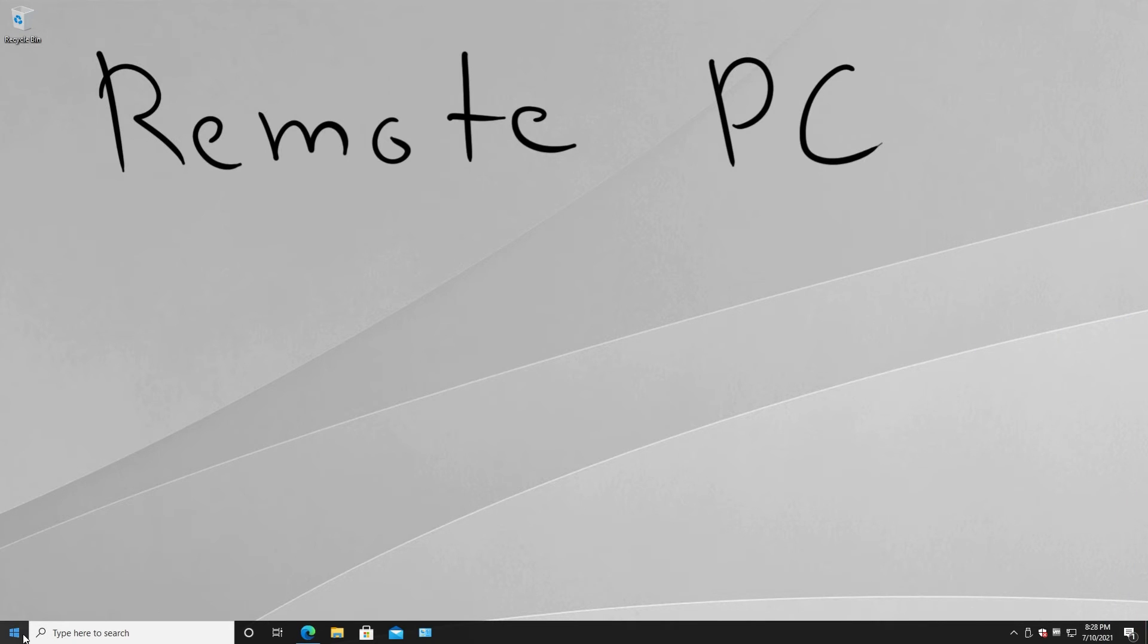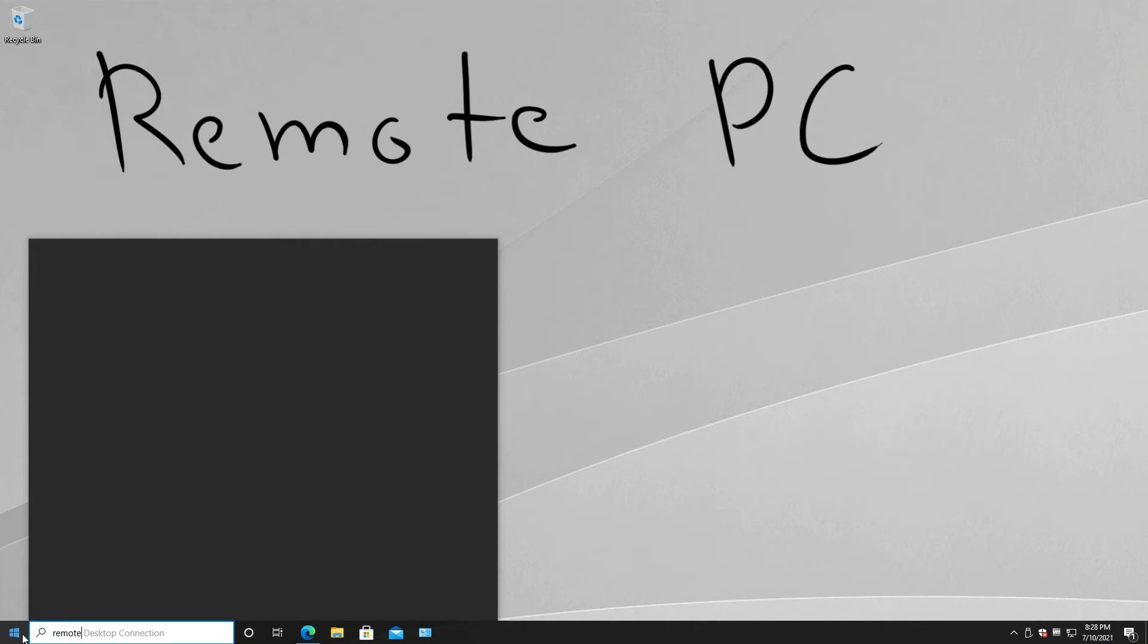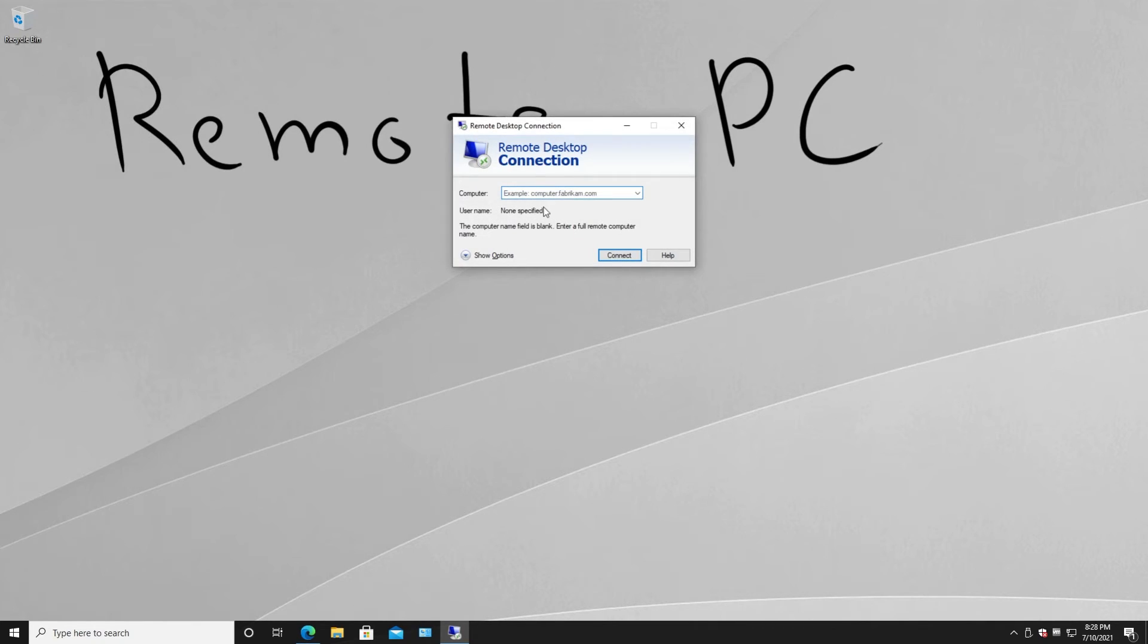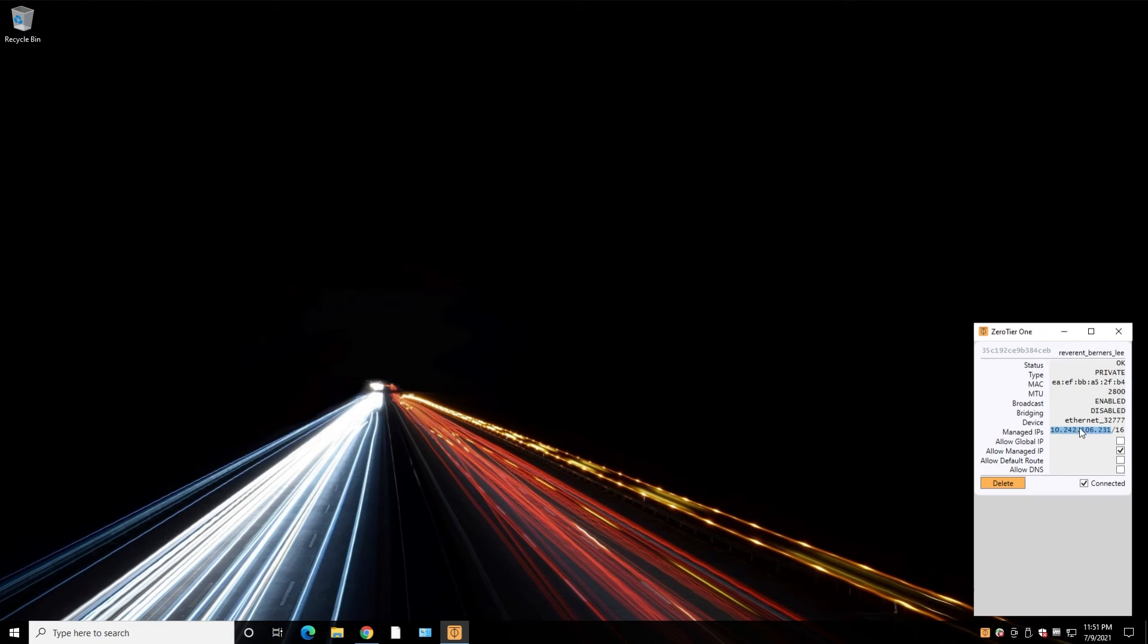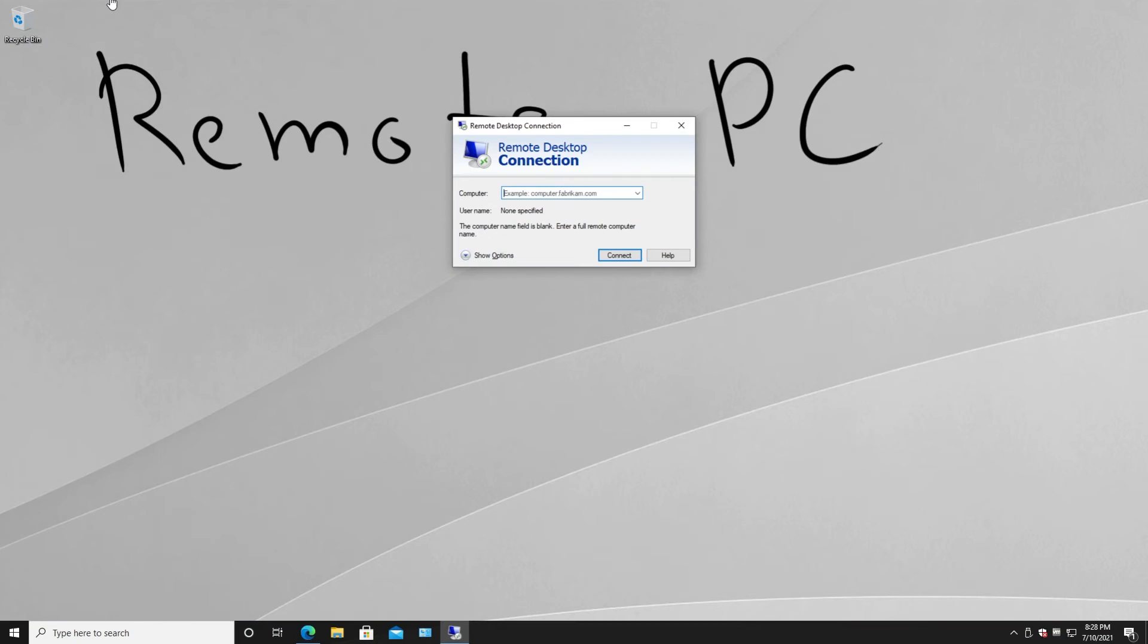And run application remote desktop. Type remote, find remote desktop connection. And now here we want to put the IP, ZeroTier IP. In our case, this is the IP. Okay, we want to copy this and we want to use it here.